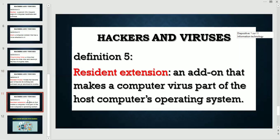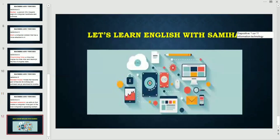Definition six — resident extension: an add-on that makes a computer virus part of the host computer's operating system. That's it for today. Let's learn English with Samiha. I hope that you liked this lesson. Thank you so much. Bye!